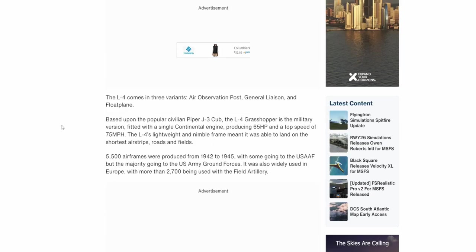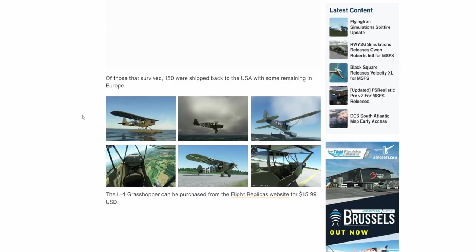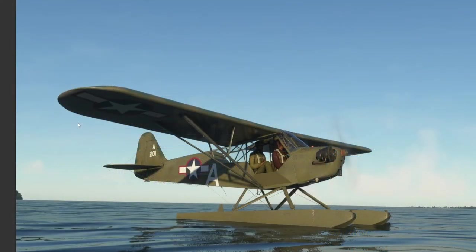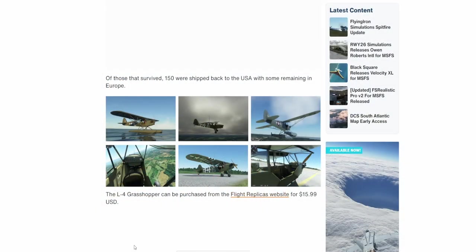Top speed of 75 miles per hour — watch out, speed demons. About 5,500 airframes were built from 1942 to 1945. It also shows an exterior model with floats. What I would have liked to have seen is the wake effect actually produced in the simulator — can you see the aircraft traveling along the water? That's something I've noticed with a lot of float-capable aircraft: the water effect as you're flying through it is sometimes missing. We'll see what happens with this one.